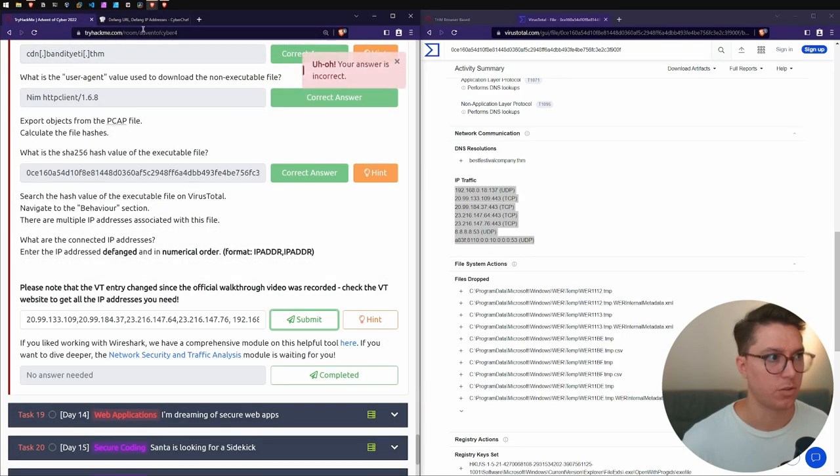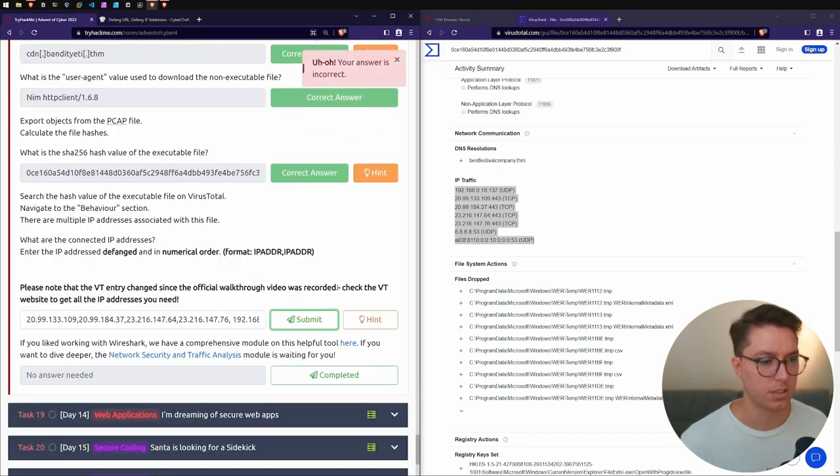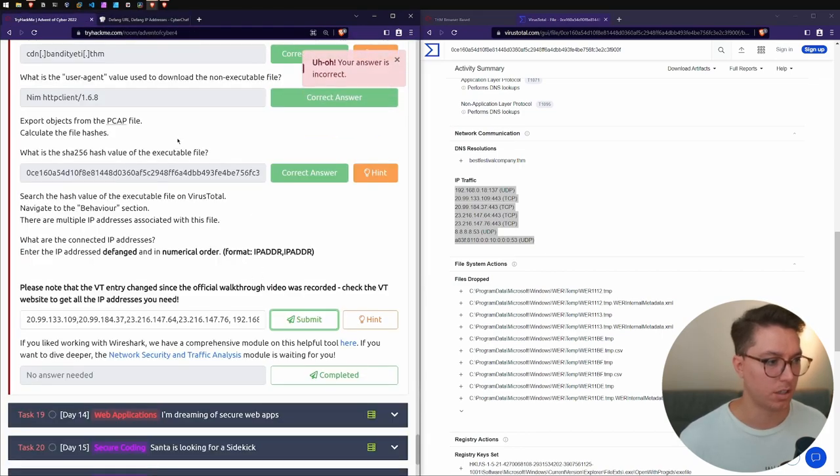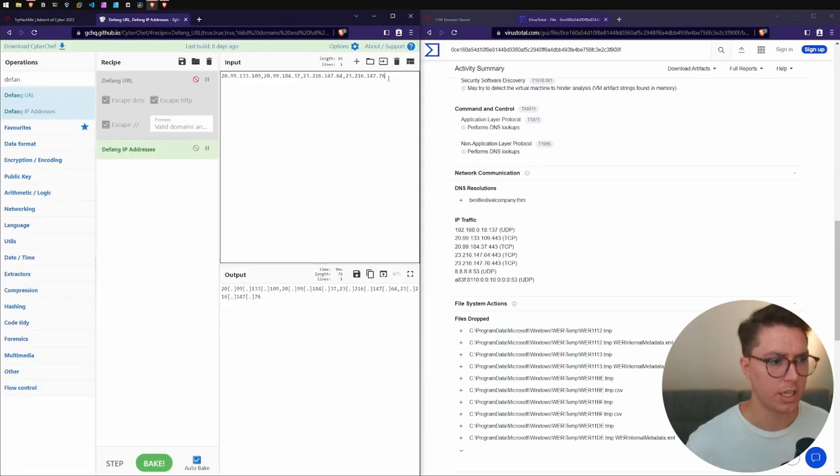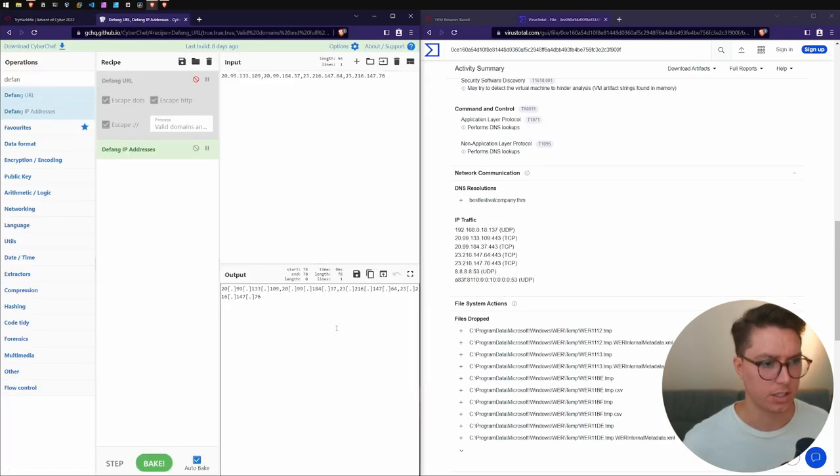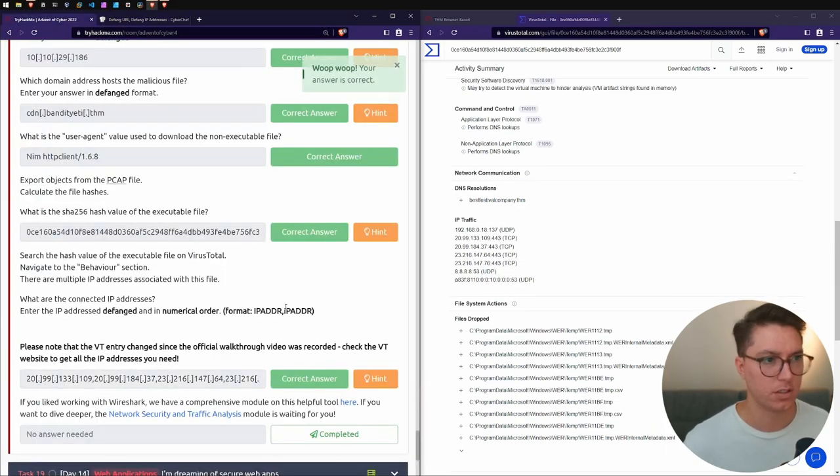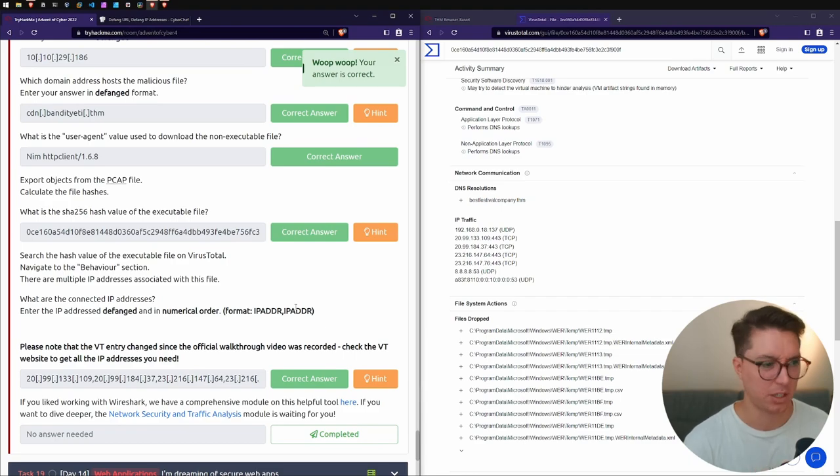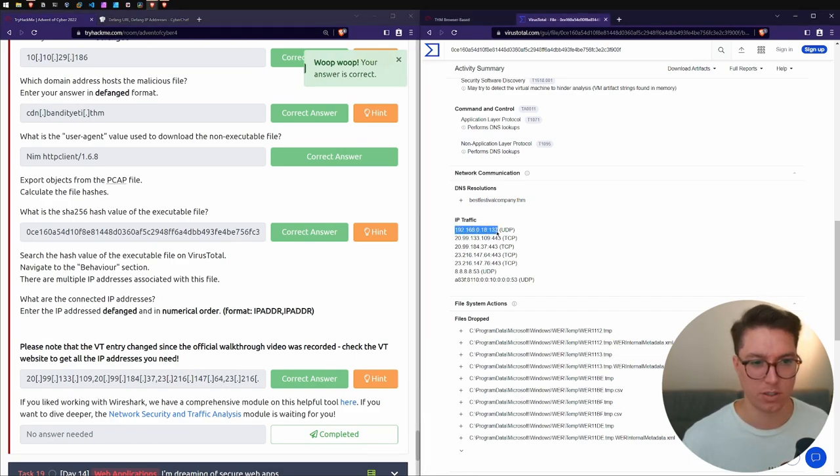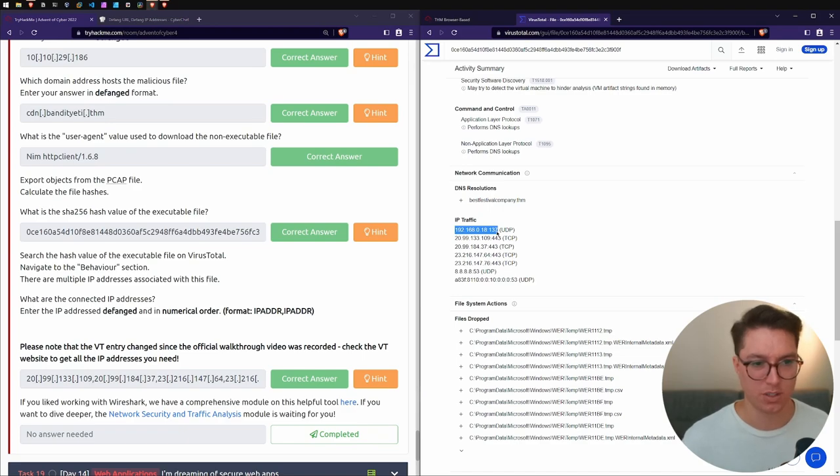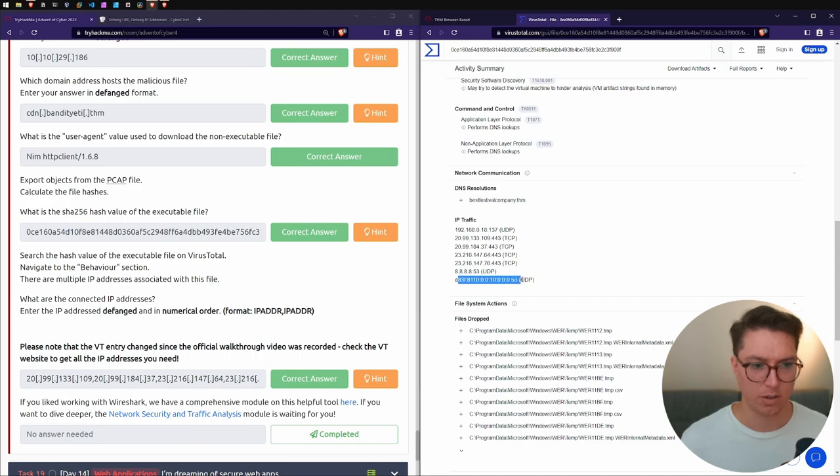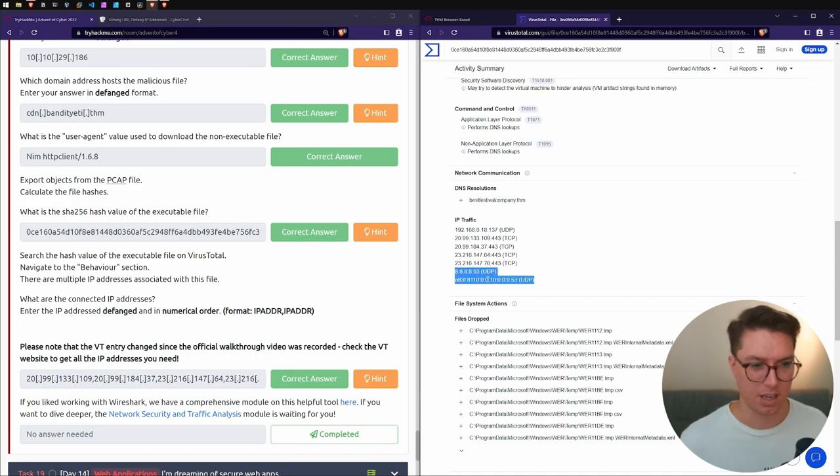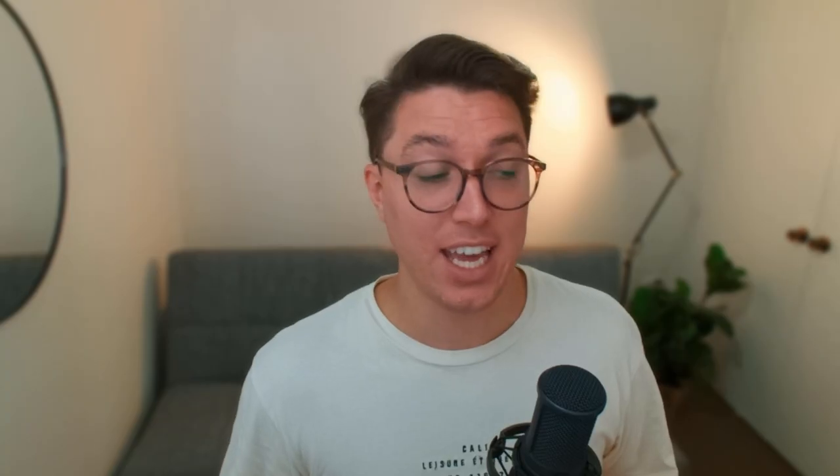Enter the IP addresses defanged and in numerical order. I don't know if it wants the IPv6. Check the VT website to get everything we need. I'm just going to ignore the IPv6. You can ignore the DNS server. It took me a bit but I just had to actually count how many I was looking for. This 192 is internal so it doesn't count. It was just the 20s and 23s.